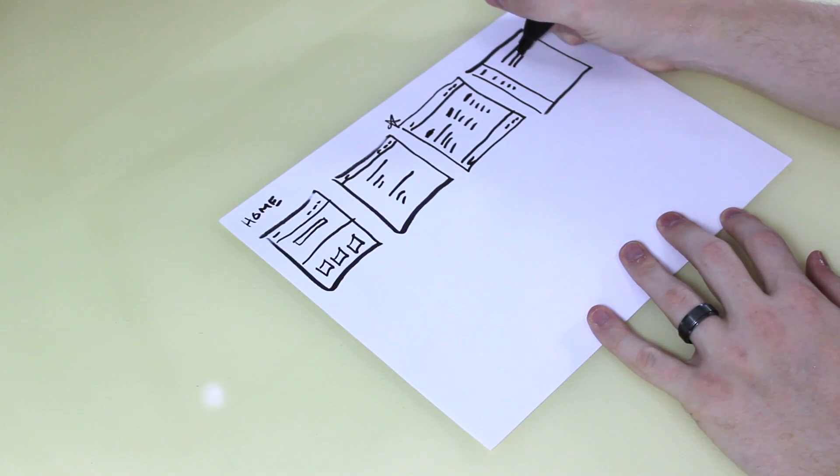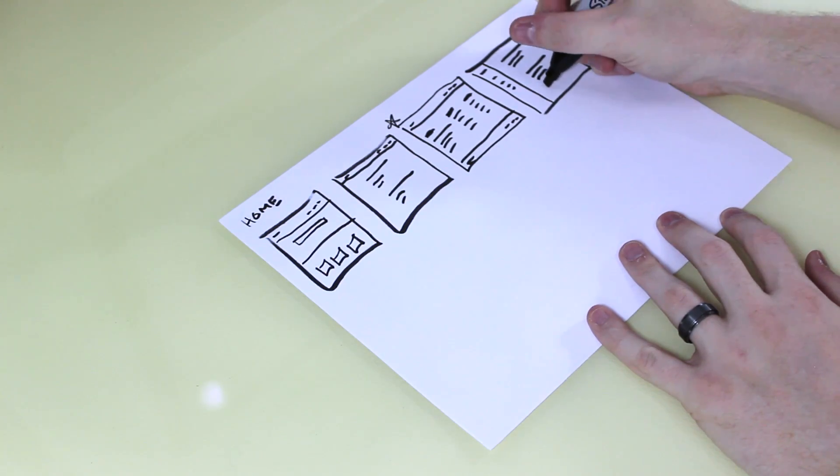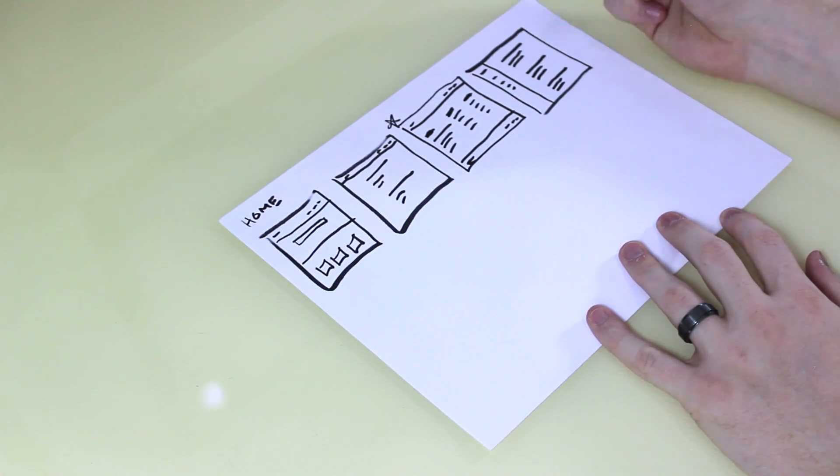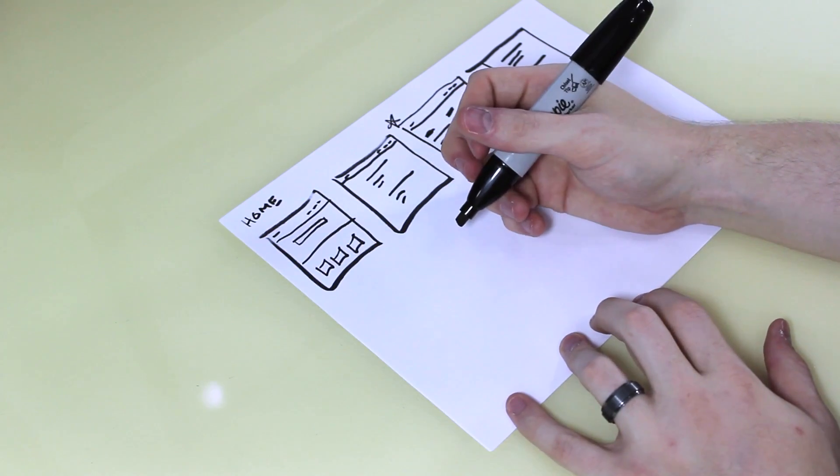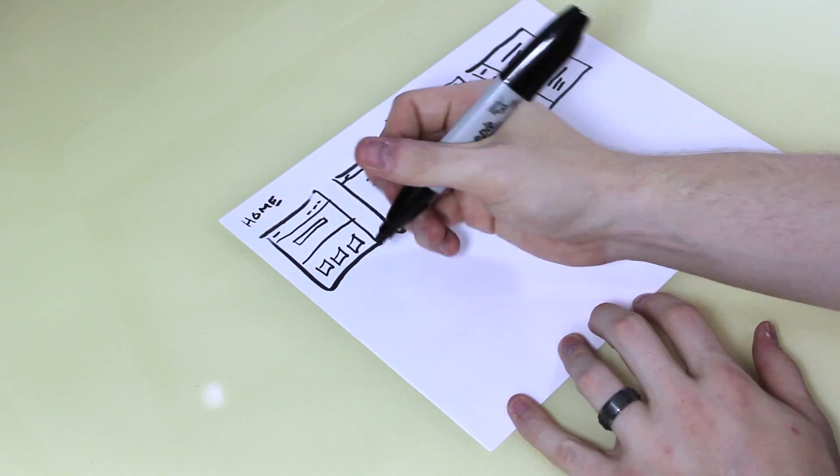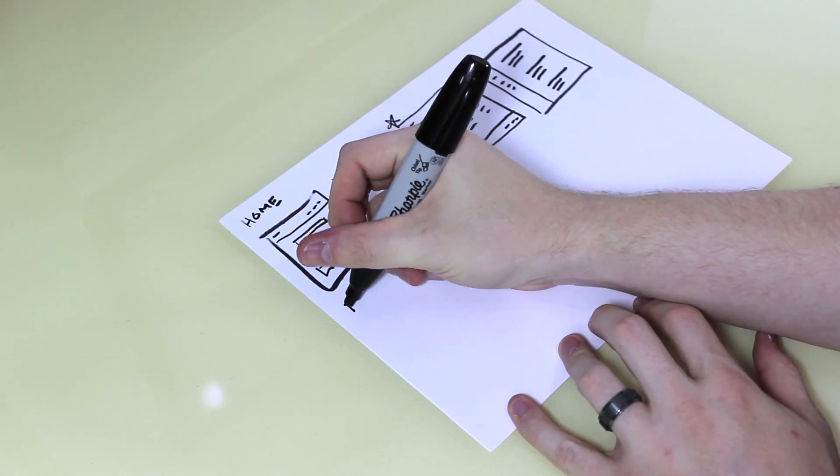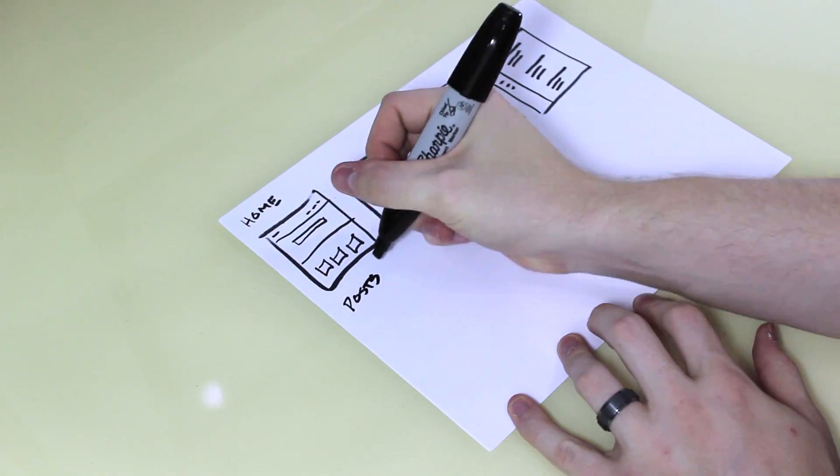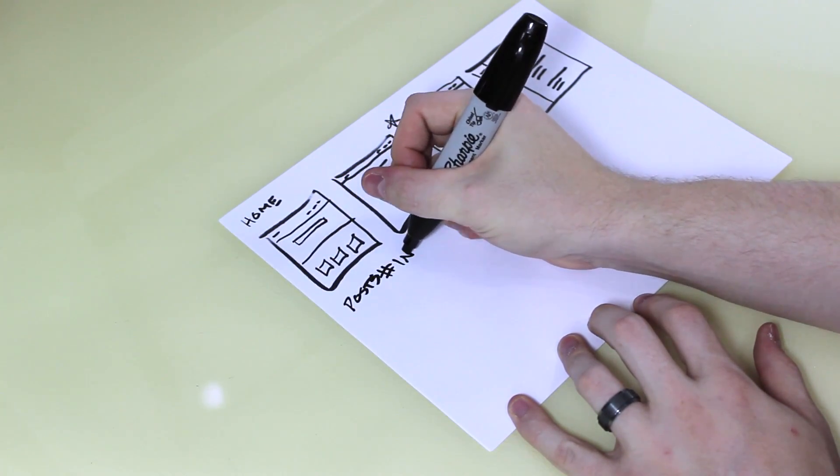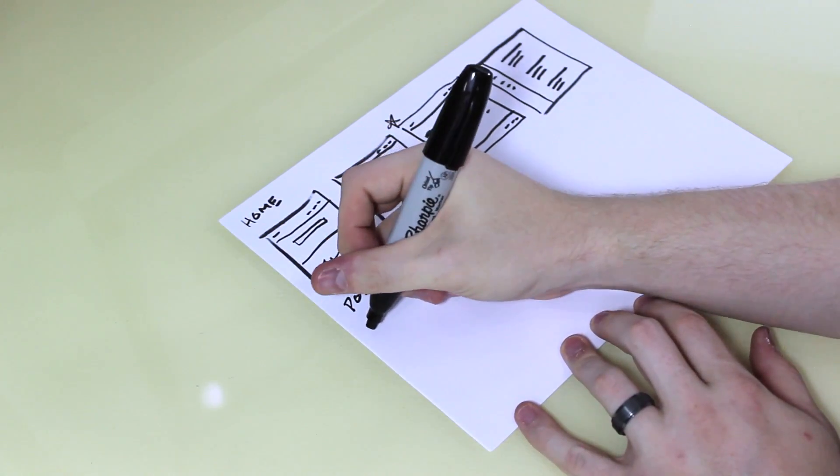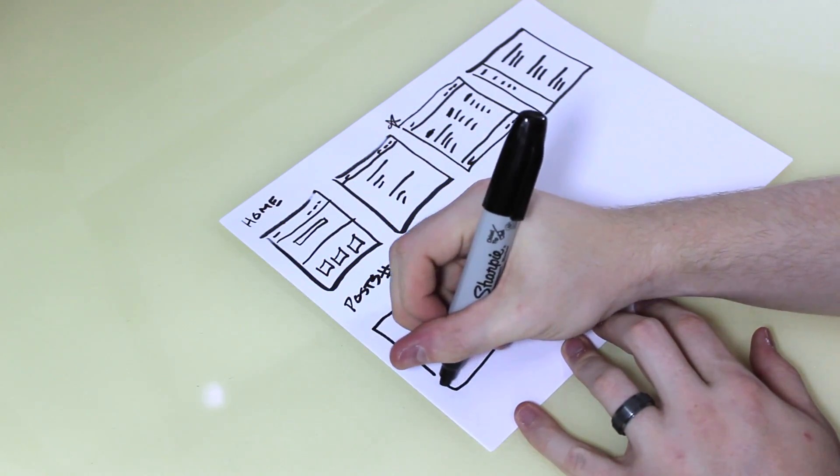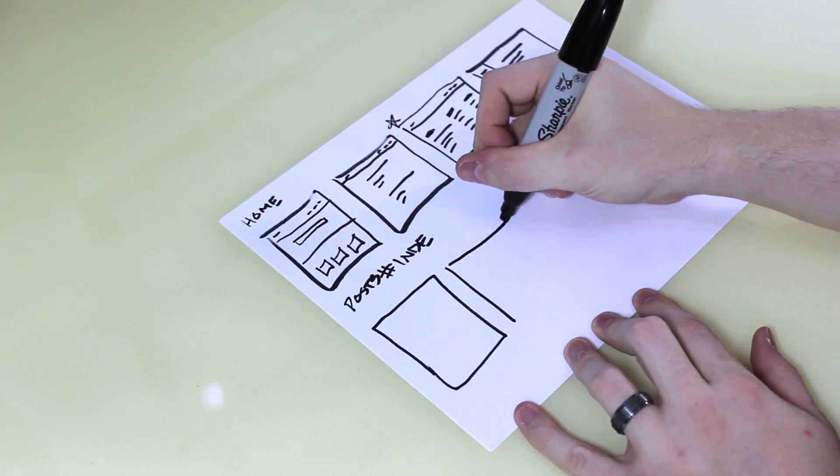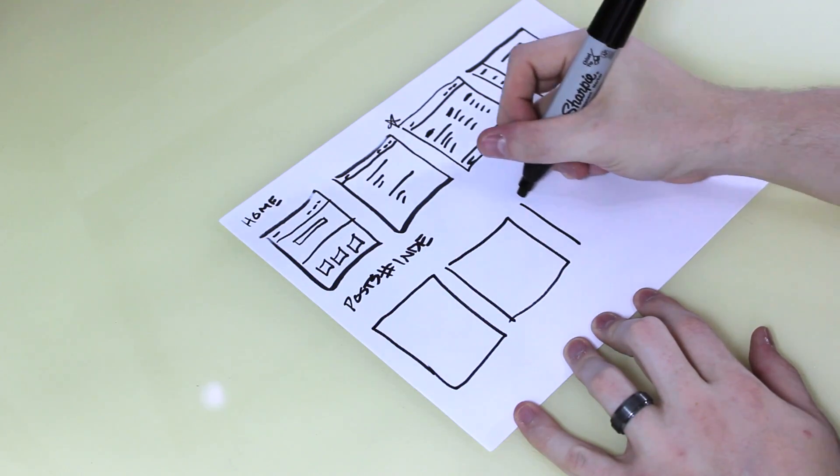You get the idea. So let's move on to another page, maybe the blog index page, the posts index. And then from here, let's just do the same thing: create some boxes and come up with a few ideas.